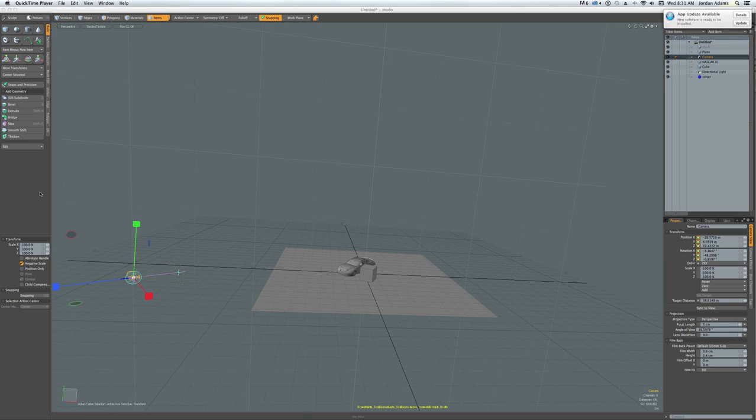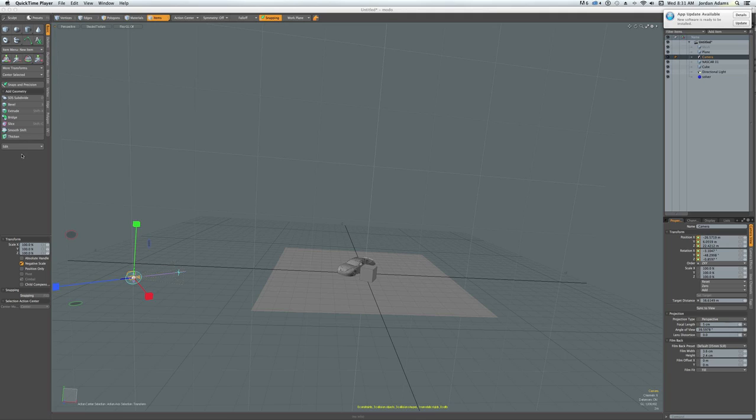What we're dealing with is exporting Modo Animation into Blender. When doing this, I have a problem. When I export the animation and import it into Blender, the animation is flipped. And I'll show you what's going on.